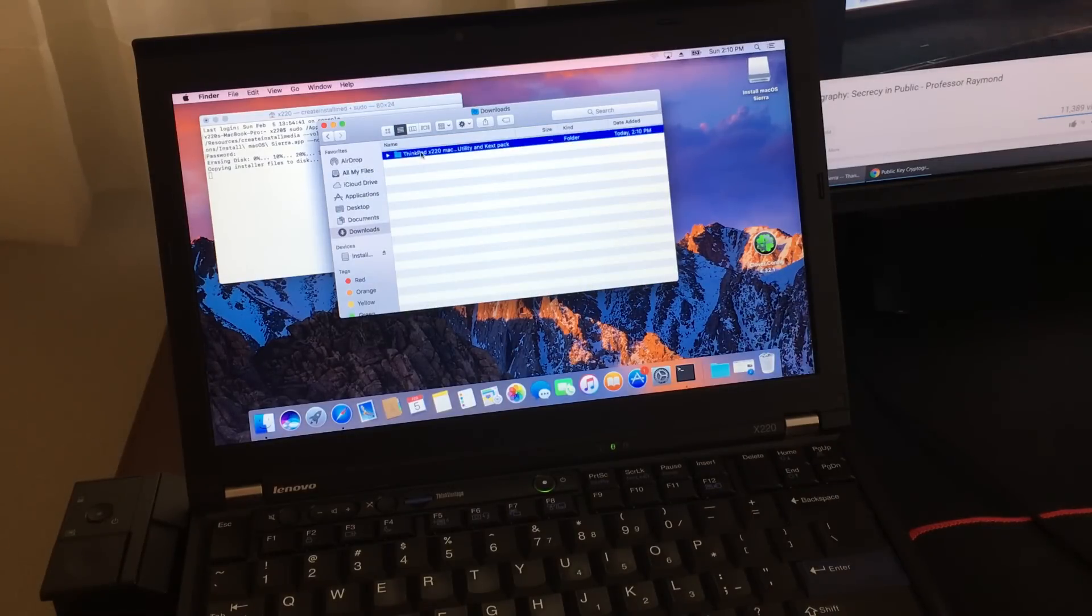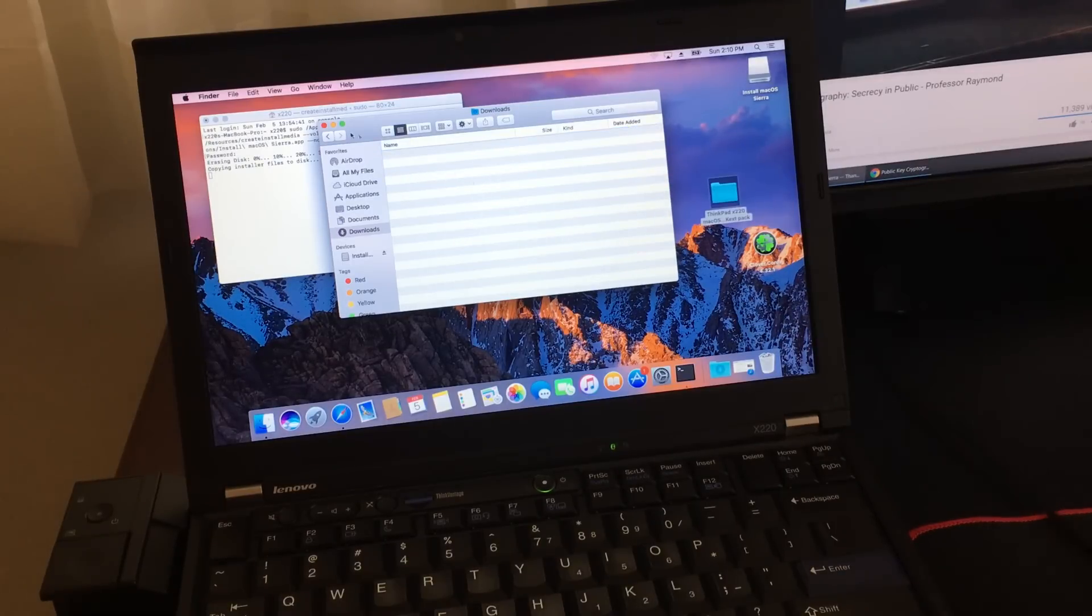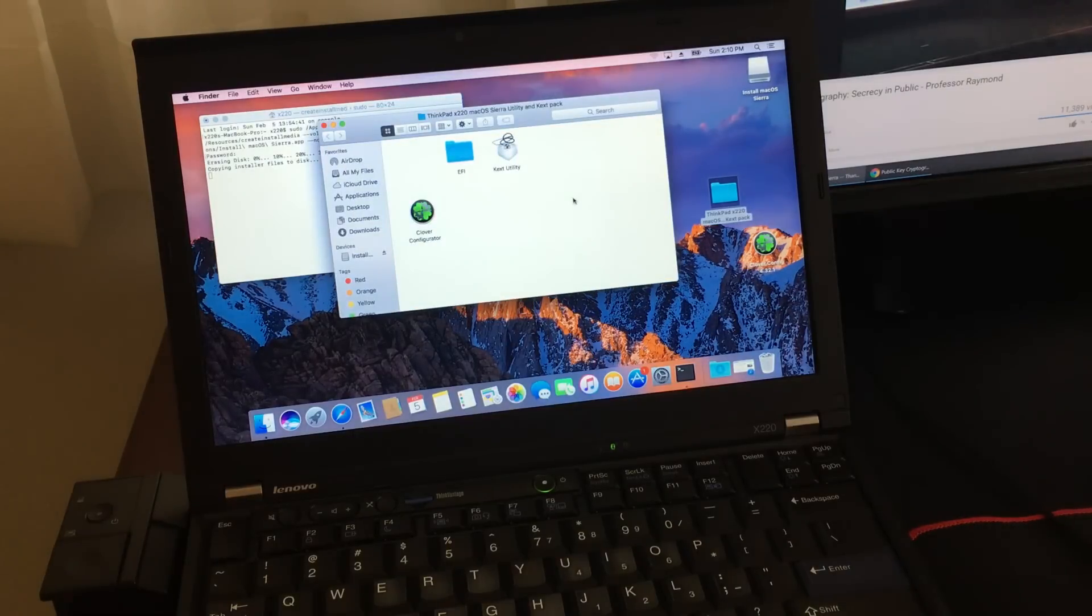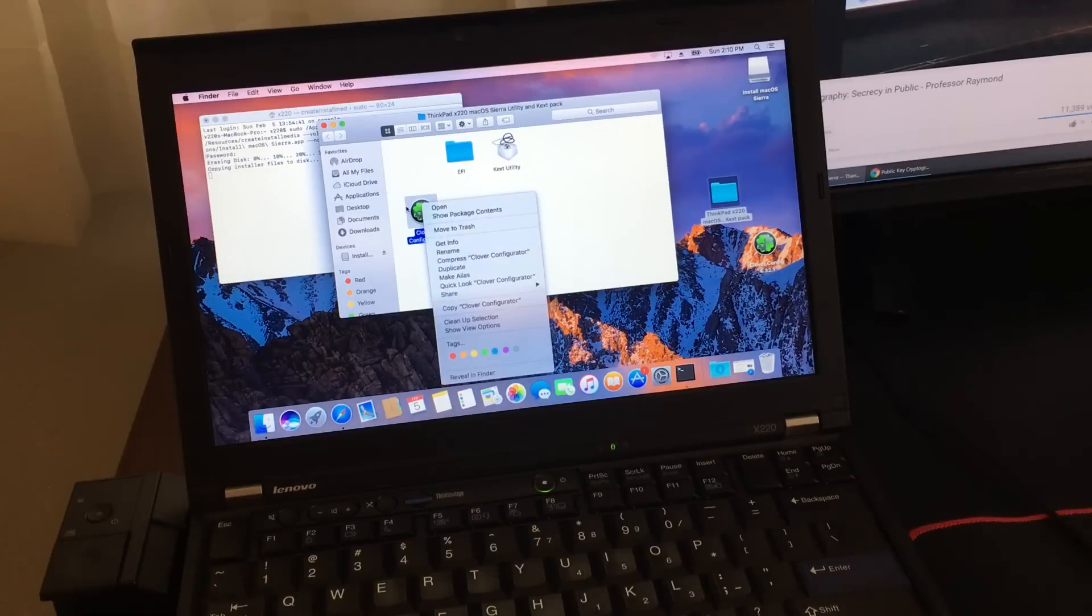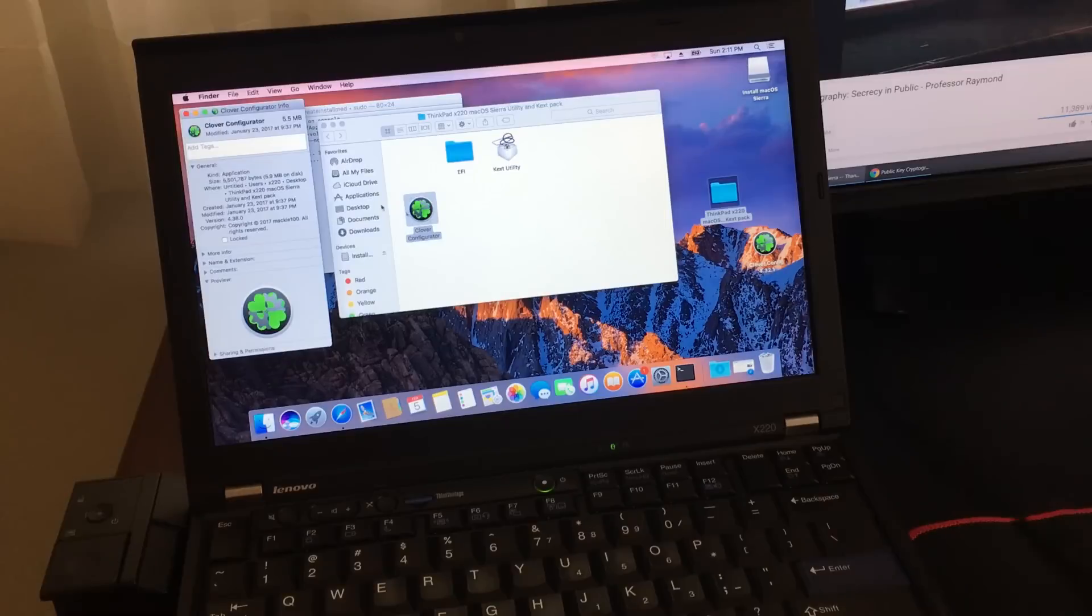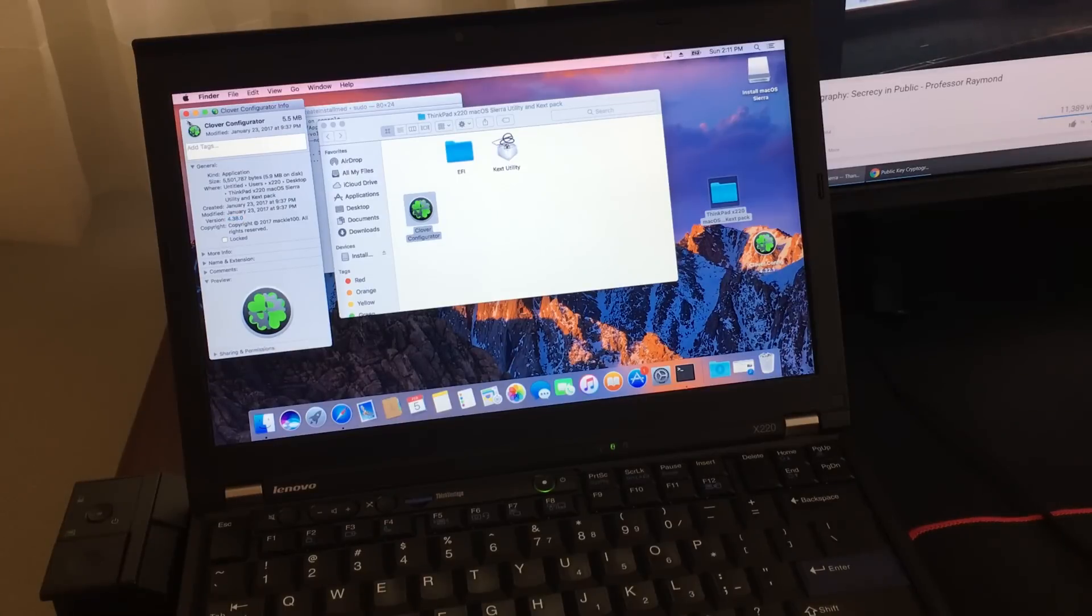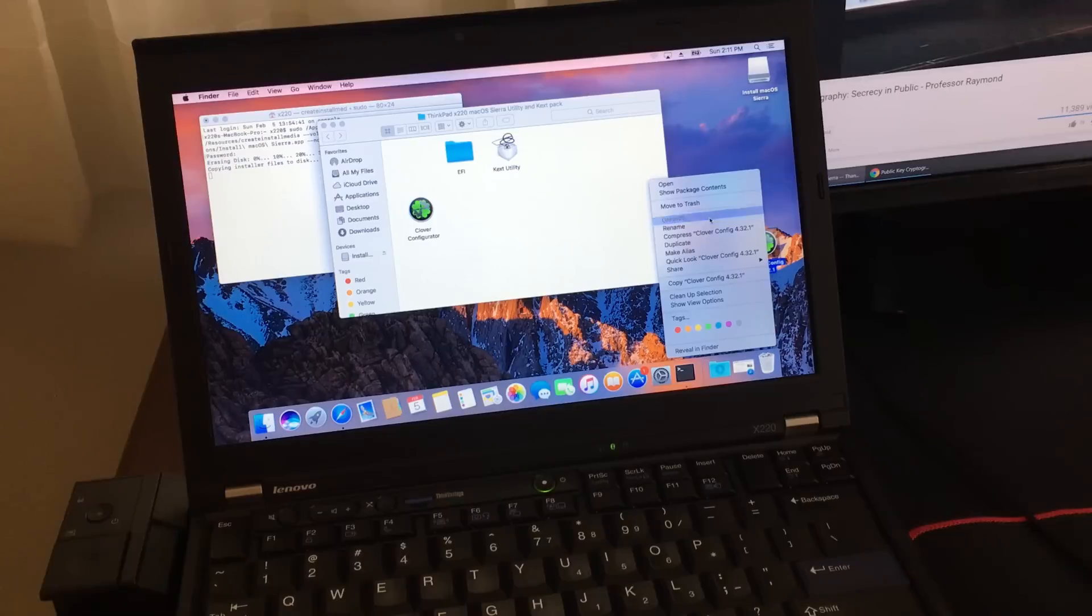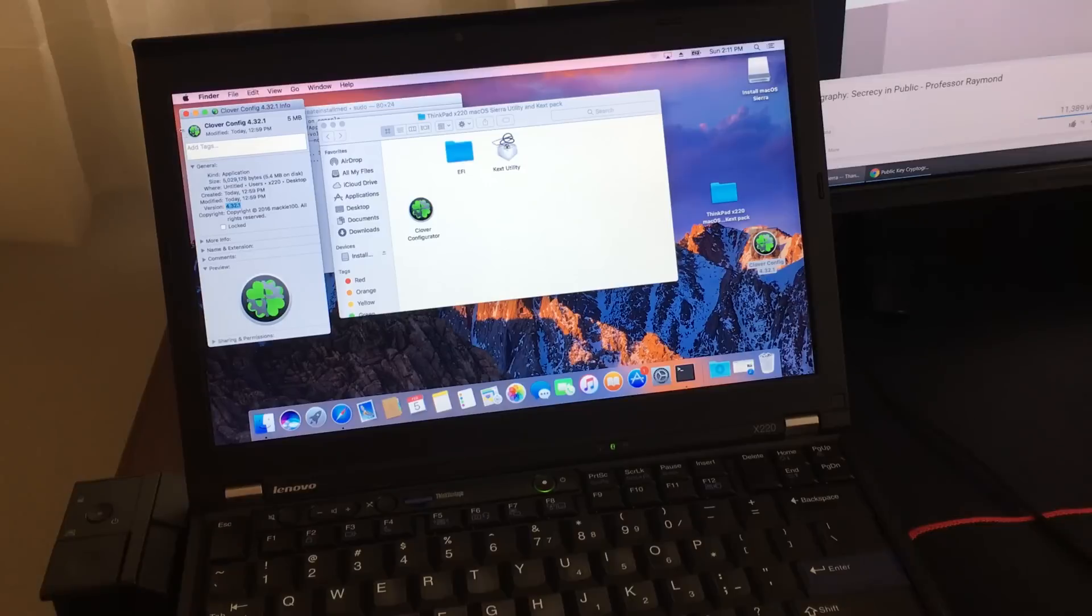Now here's the tricky part. The Clover Configurator that's included in this folder, that's their new version. You don't want that. You want the older one. If you right click on the Clover Configurator and go to Get Info, you're going to see that this is version 4.38. You don't want that. You have to find version 4.32.1, that's the one I know that works. So here's a copy of version 4.32 that I have on my desktop and I'm going to replace it.